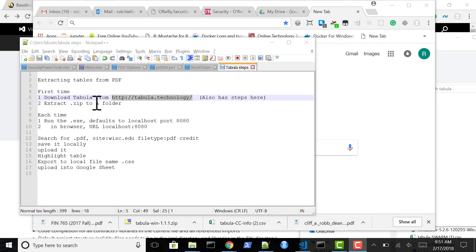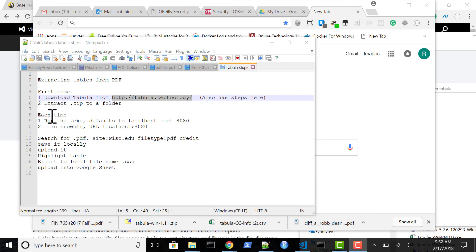Here are the steps to extract tables from a PDF. The first time you'll download it and extract it to a folder. And then each time you want to get a table from a PDF you'll run these steps.